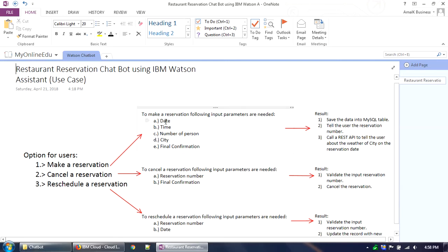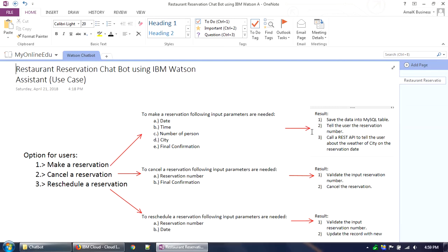For making a reservation, the required entries are: date, time, number of persons, city, and a confirmation. The result is to save the data into a MySQL table, tell the user the reservation number, and call a REST API to tell the user about the weather of the city on the reservation date.